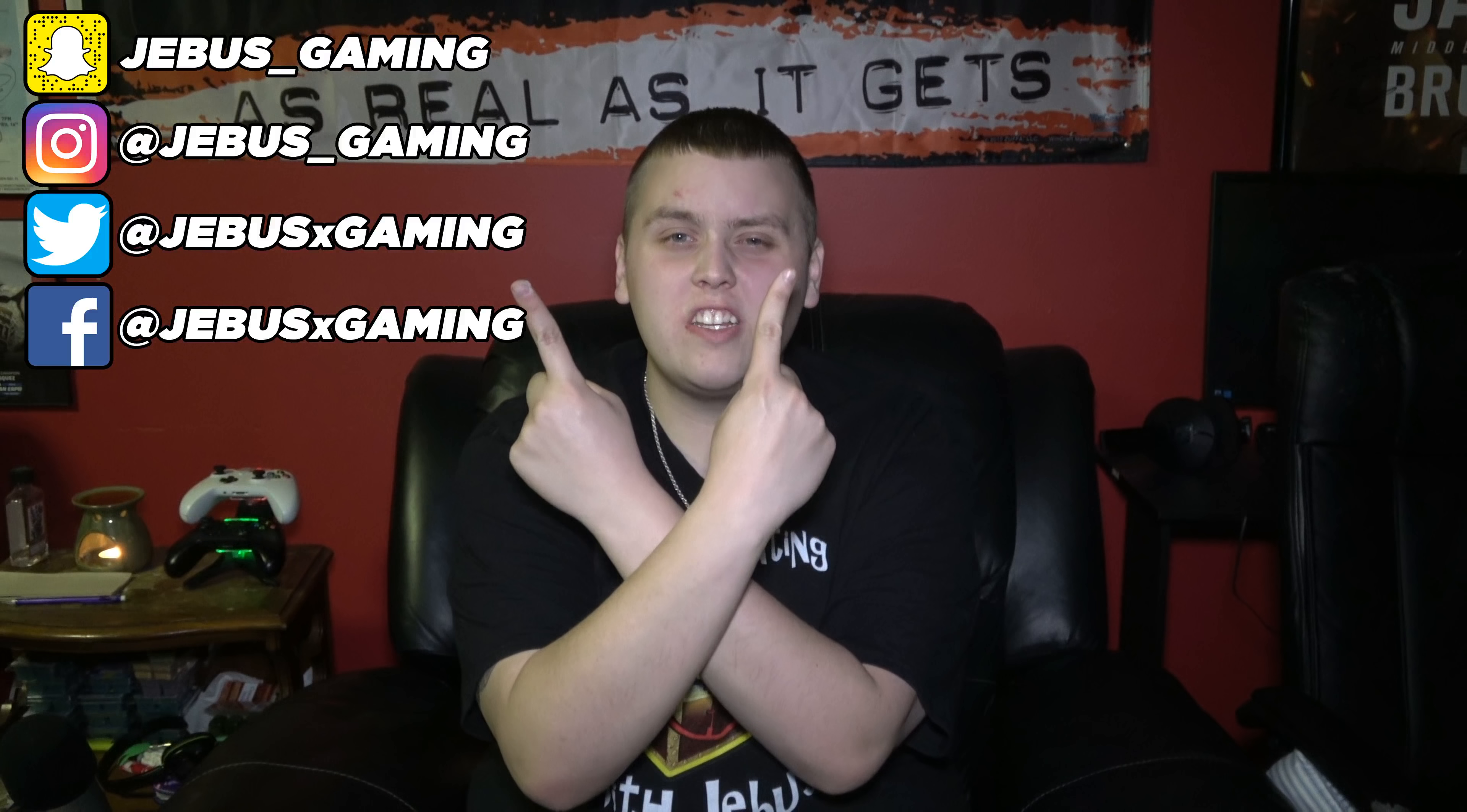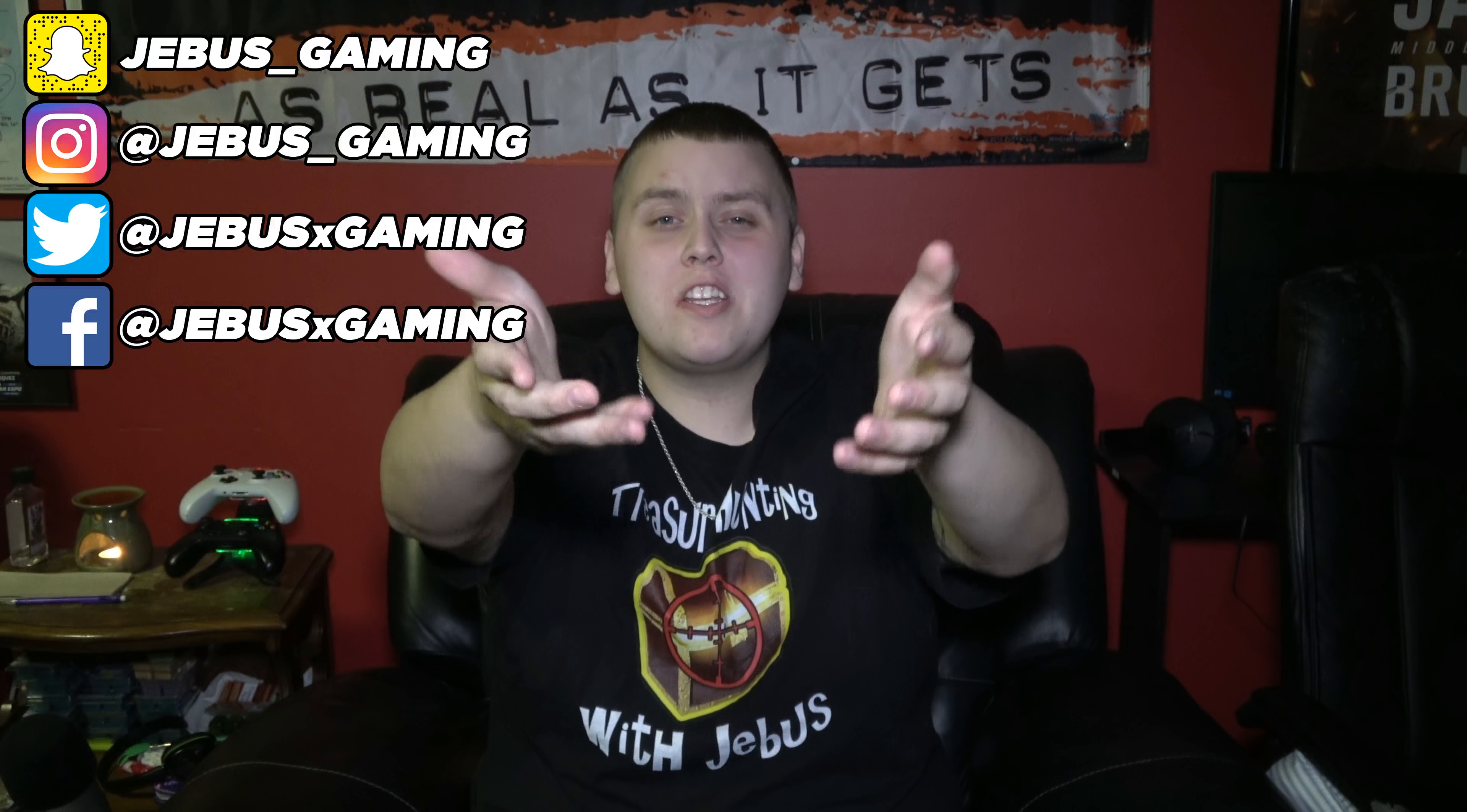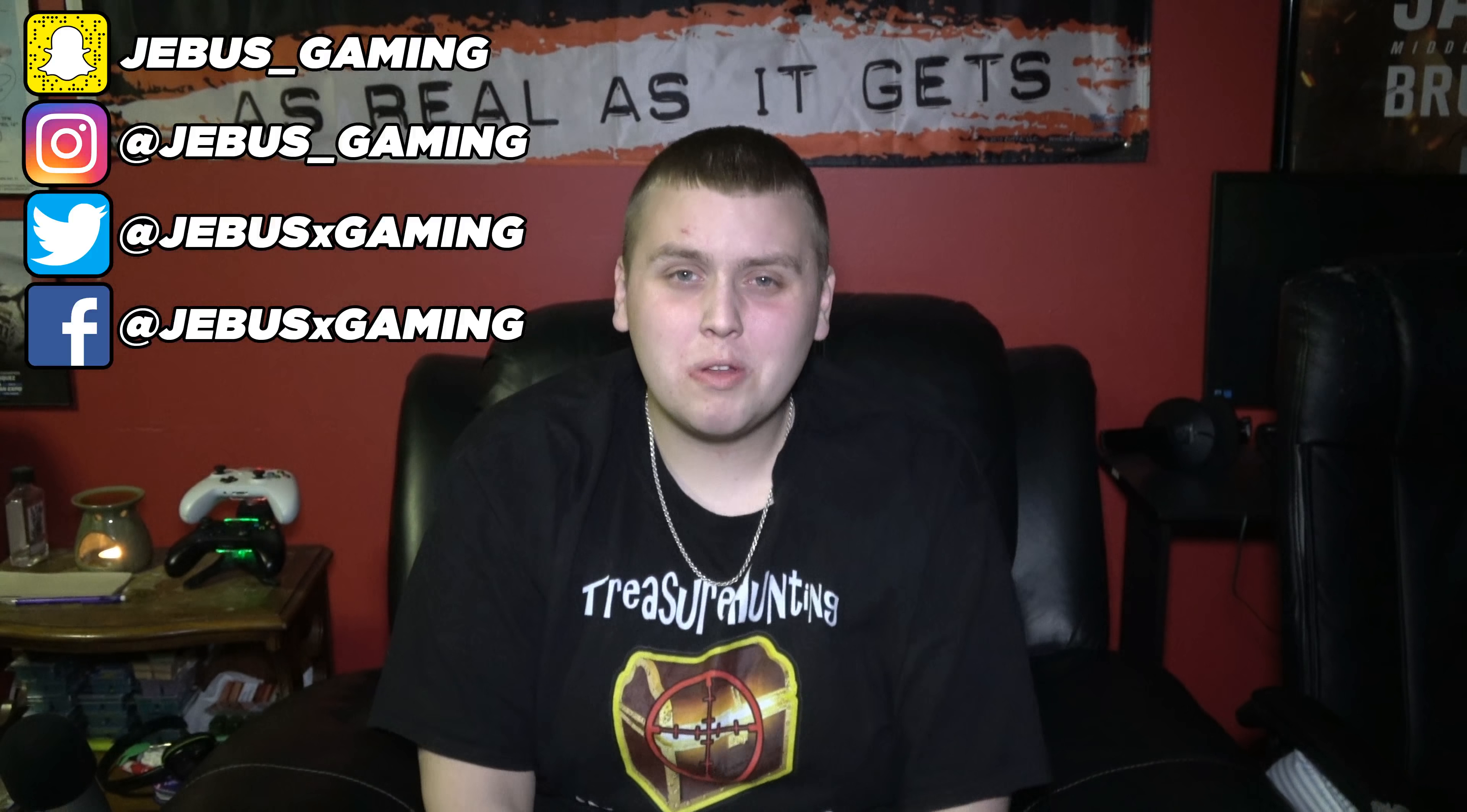Anyway guys that's going to be it so thank you so much for watching. If you did enjoy the video make sure you leave it a big fat thumbs up. If you're not already, hit that subscribe button for awesome treasure hunting videos all the time. And if you do want to follow us on our social media, links will be on screen and in the description below. Thank you so much for watching and until next time peace out.